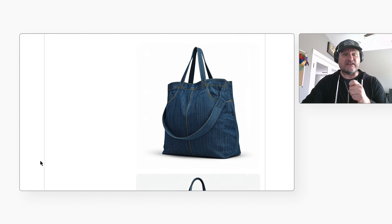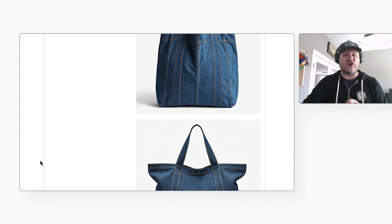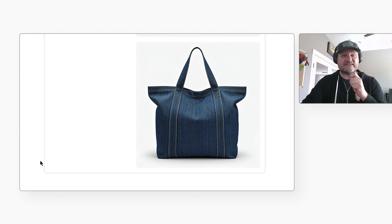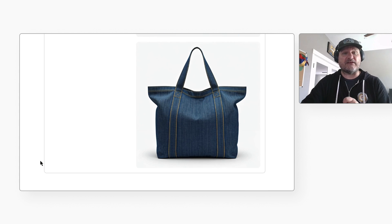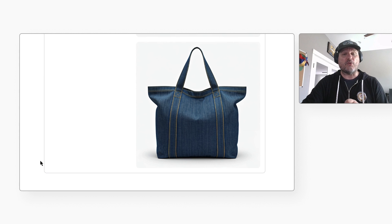This is using Imagen, Google's text-to-image model capable of generating photorealistic images with rich lighting. Those beach bags look pretty good. I would use one of them when I bring the kids to the beach.